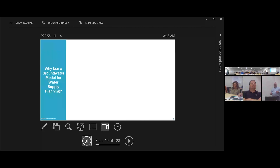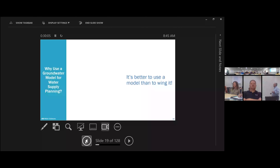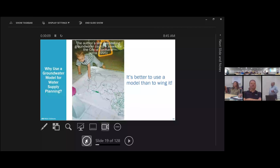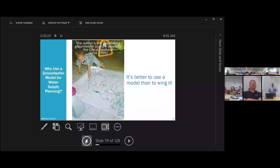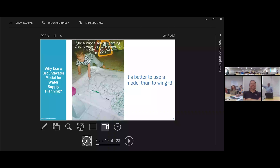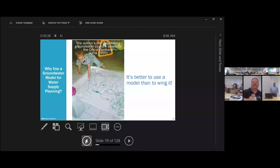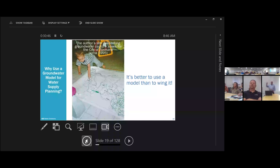How does a groundwater model help with water supply planning? It's better to use a model than to wing it. This is a picture of my son, about a year after we started developing the first model for the city of Spokane — he started delineating capture zones on a printout and figured out most of the groundwater was coming from the east. He now works for a chip manufacturer making the servers we run our models on. But back to why we use a model: for planning purposes, we can think about how we want to manage our use of groundwater.